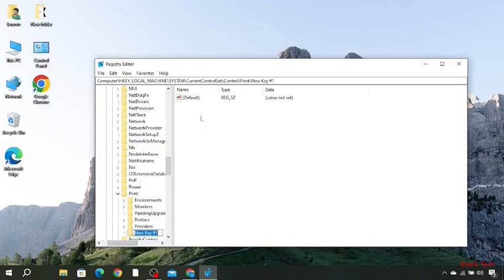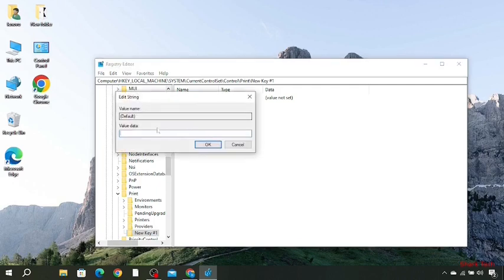Then you have to go to Default and here you have to type the value 0, then press OK.